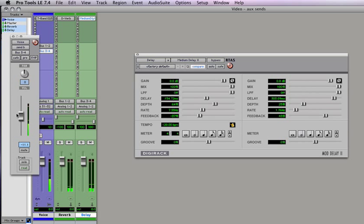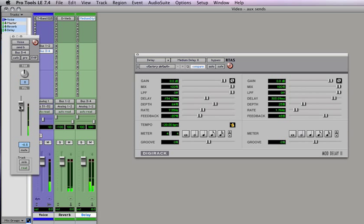Test. We are testing my voice with effects on. Such as reverb and delay. Let's turn it way up so you can hear it. Test. We are testing my voice with effects on. Such as reverb and delay.